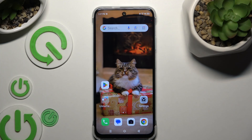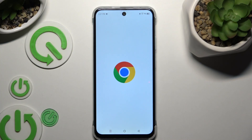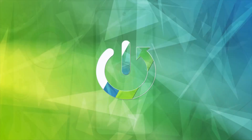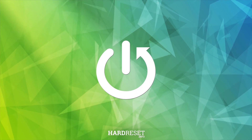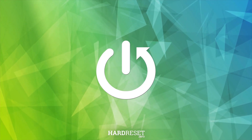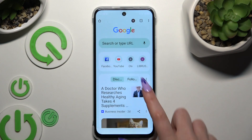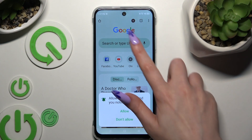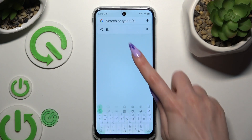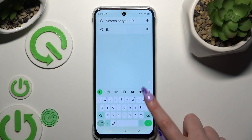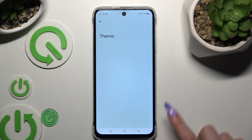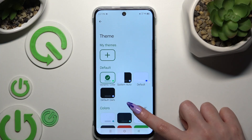In front of me is the Infinix Smart 9 HD, and today I would like to show you how you can change and customize your keyboard's theme. Begin by launching your keyboard and clicking on this icon of a color palette at the top of it, then tap on any of those themes.